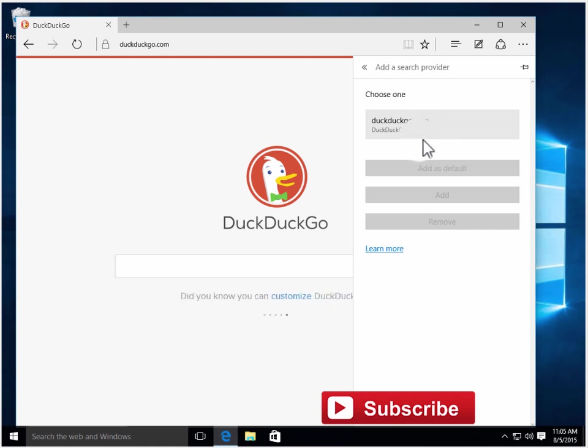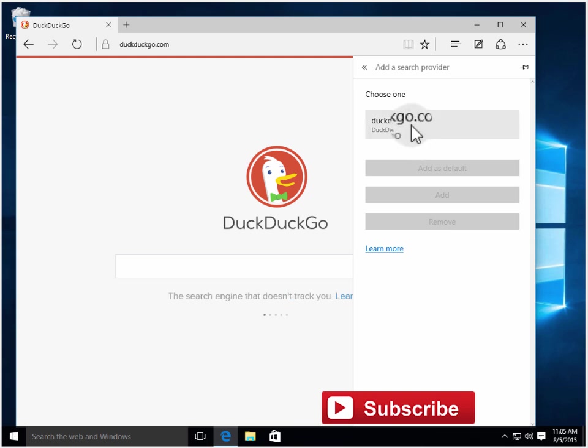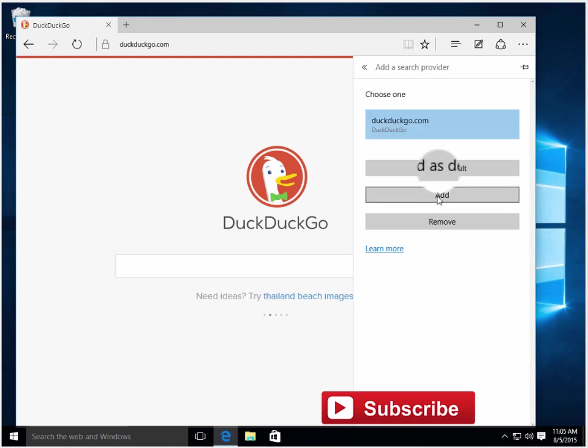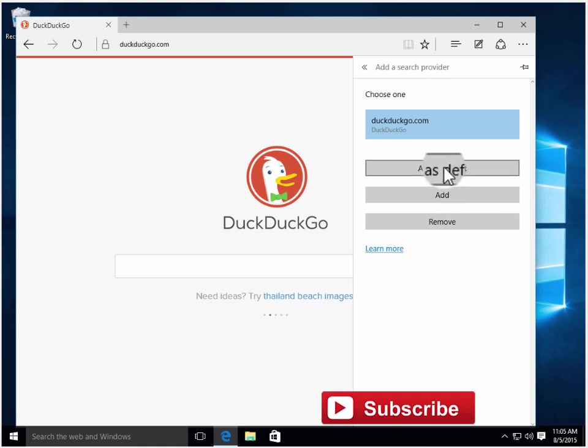If you've already added one and want to remove it, you can go to the same place and choose the option to remove it. Then I choose that search engine and click 'Add as default'.